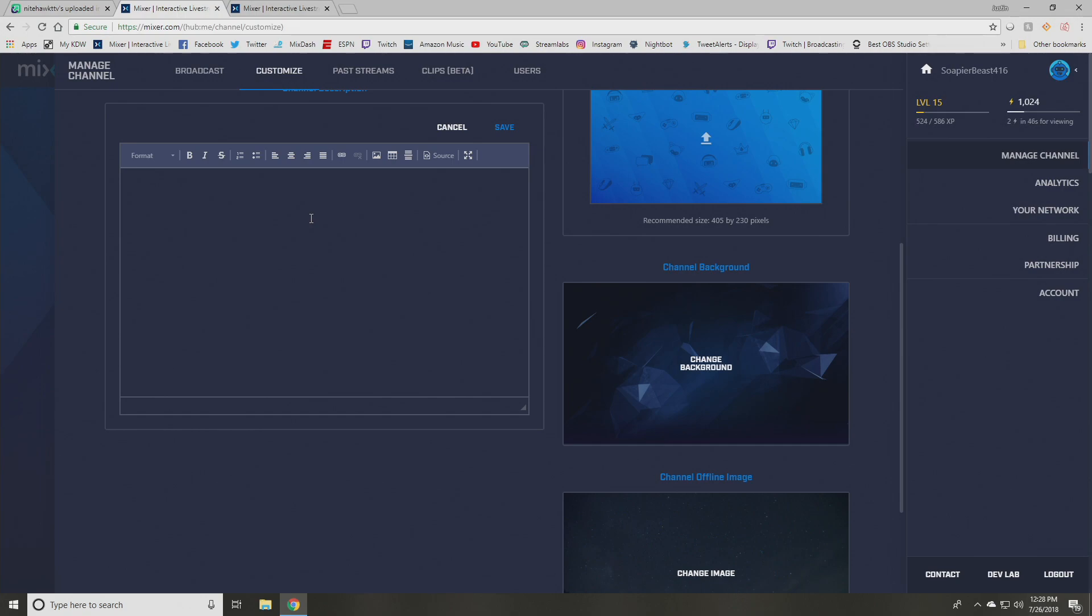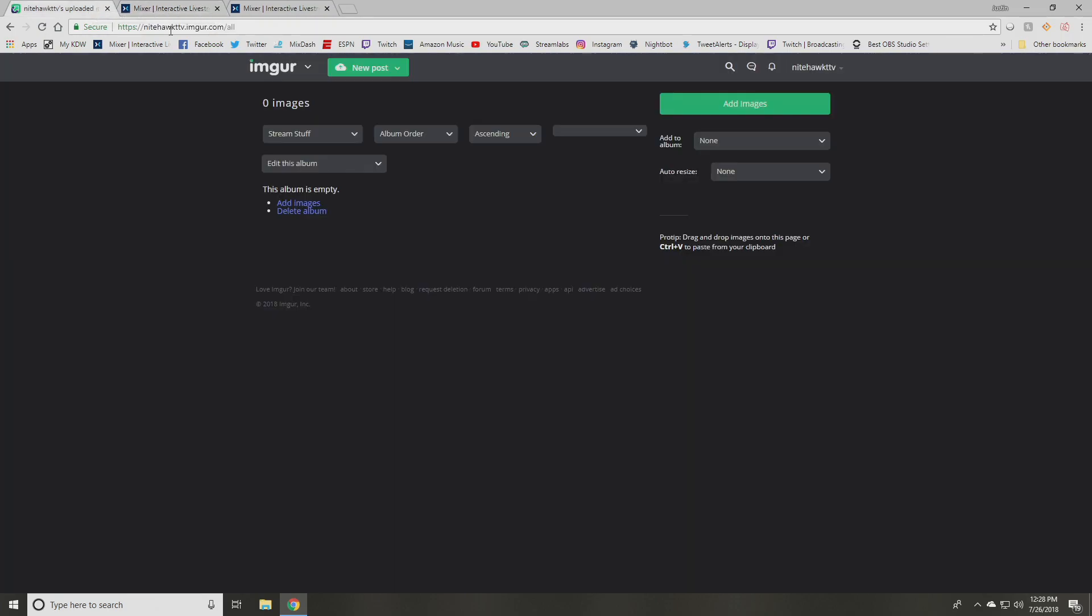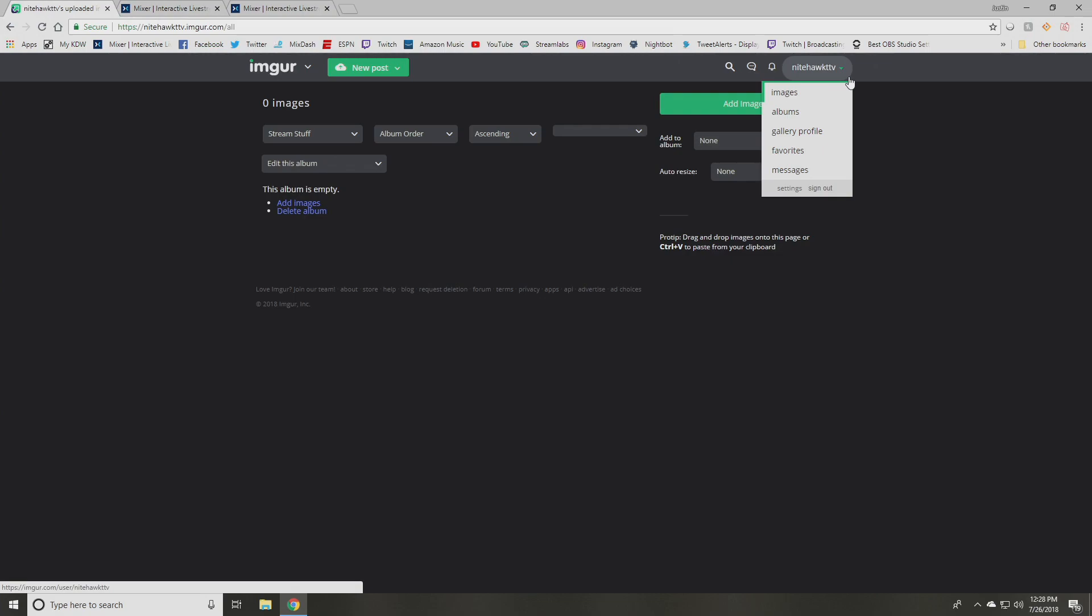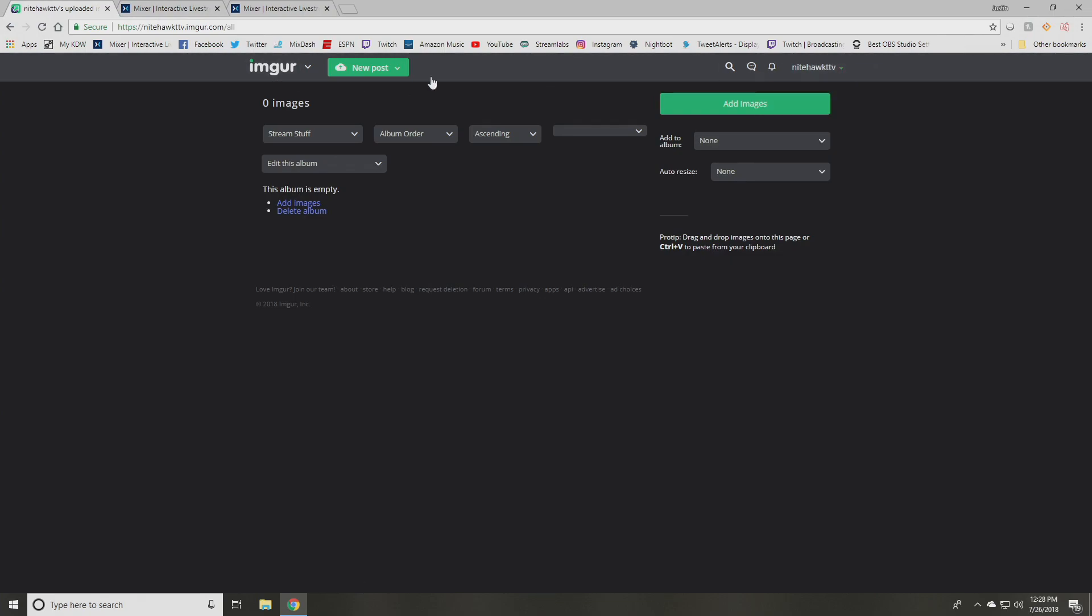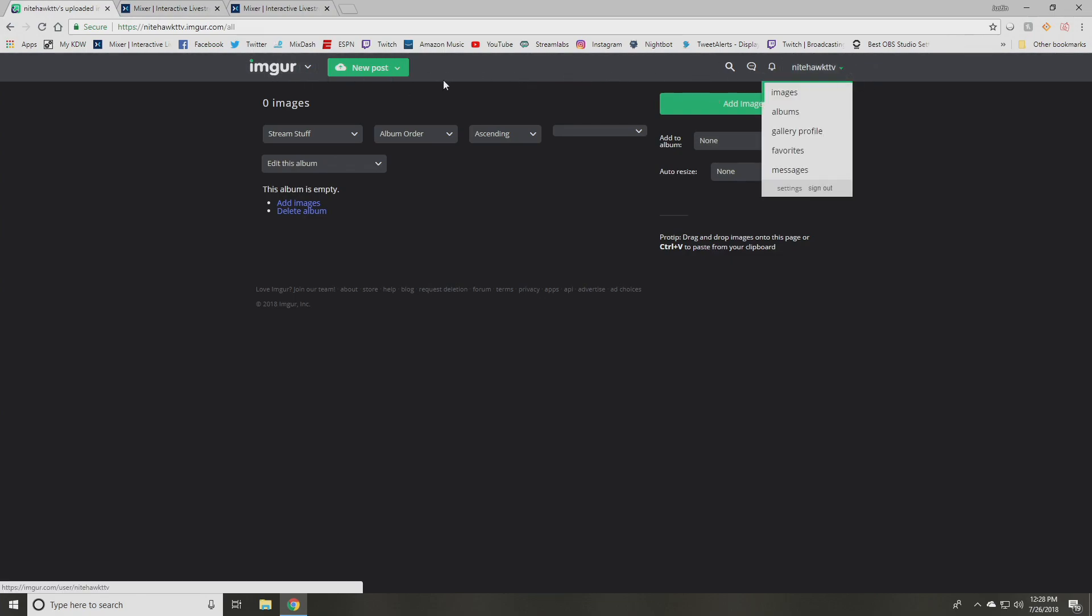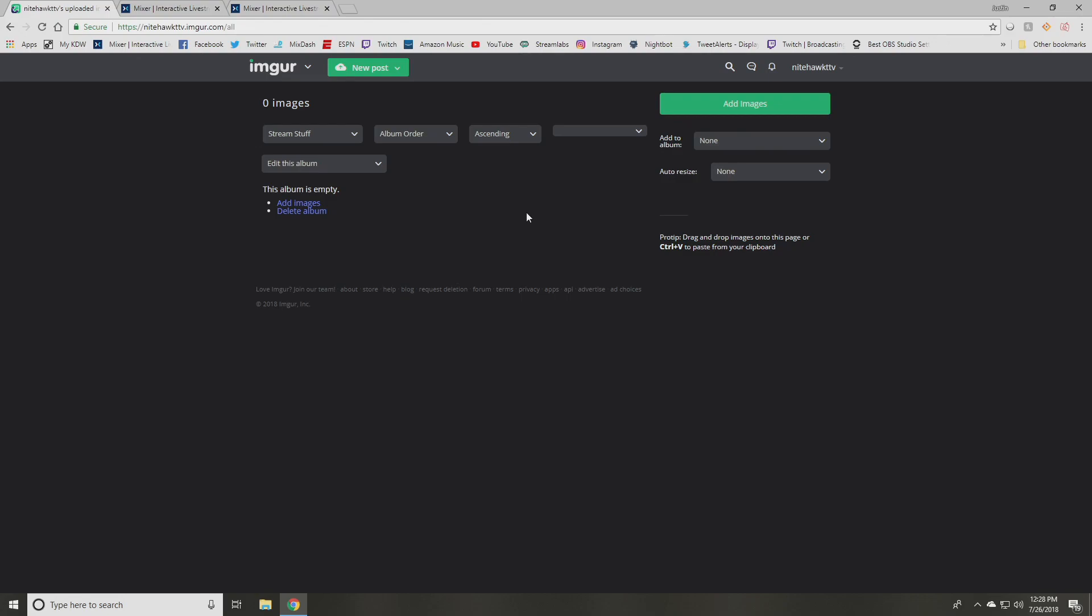What you're going to want to do is you're going to want to use a website like imgur, and this is a free website. You can upload images to it. And so you're going to go to imgur.com, create a free account. If you already have one, just use your login that you already have. I'd suggest creating a folder. Like I have an album called stream stuff. So anything that has to do with streaming, I'll put in here.